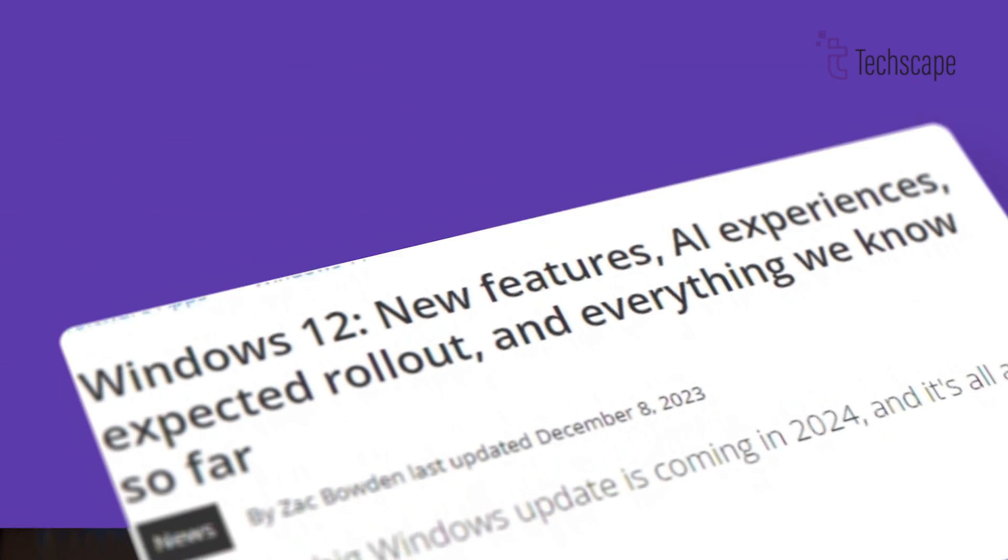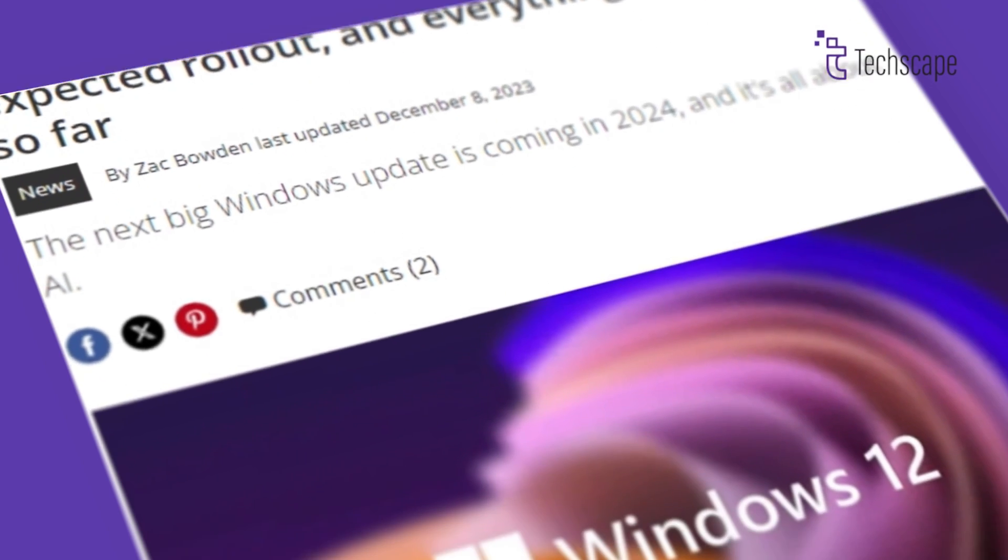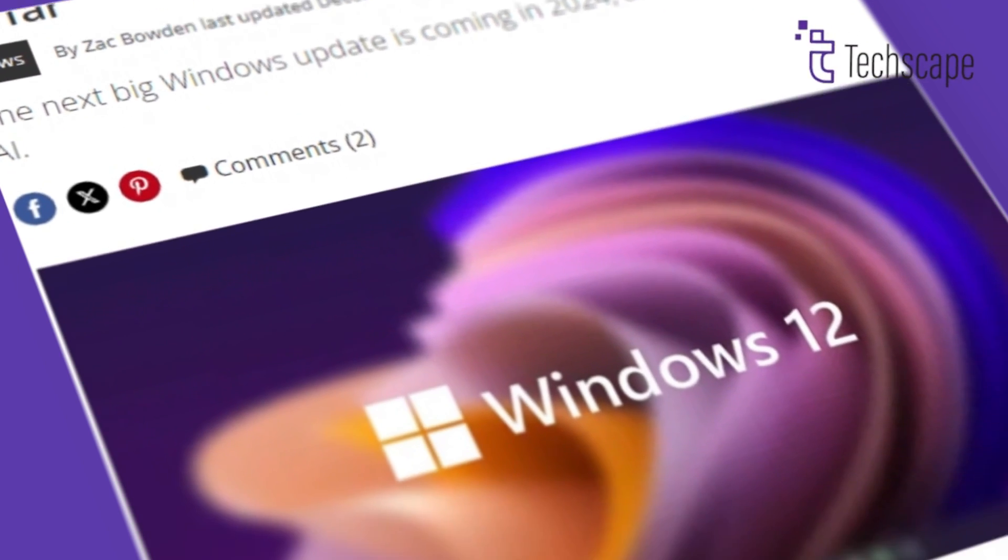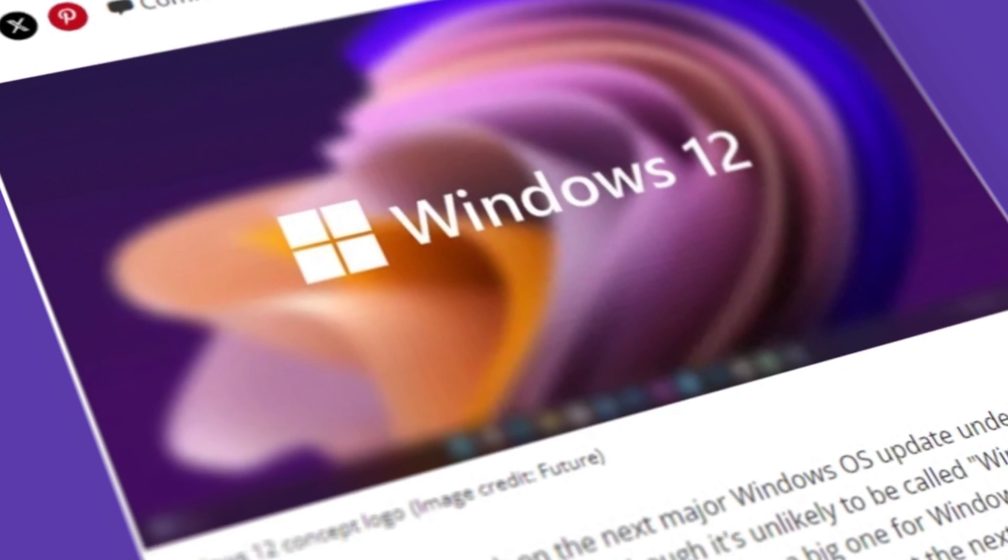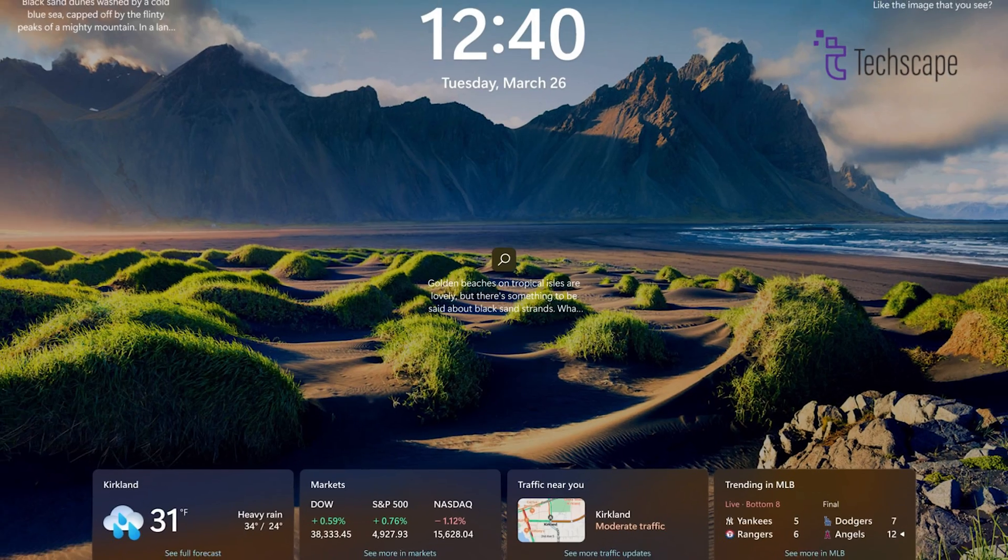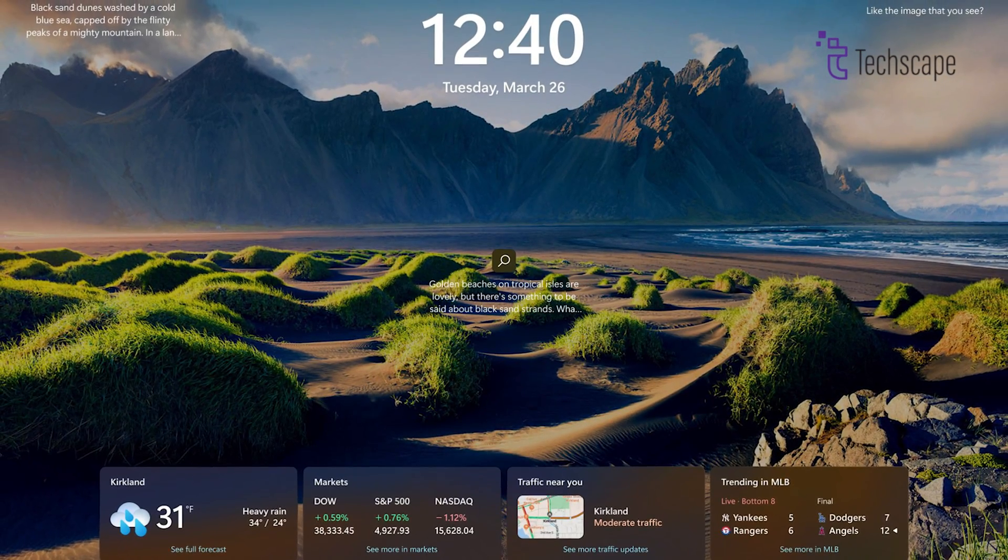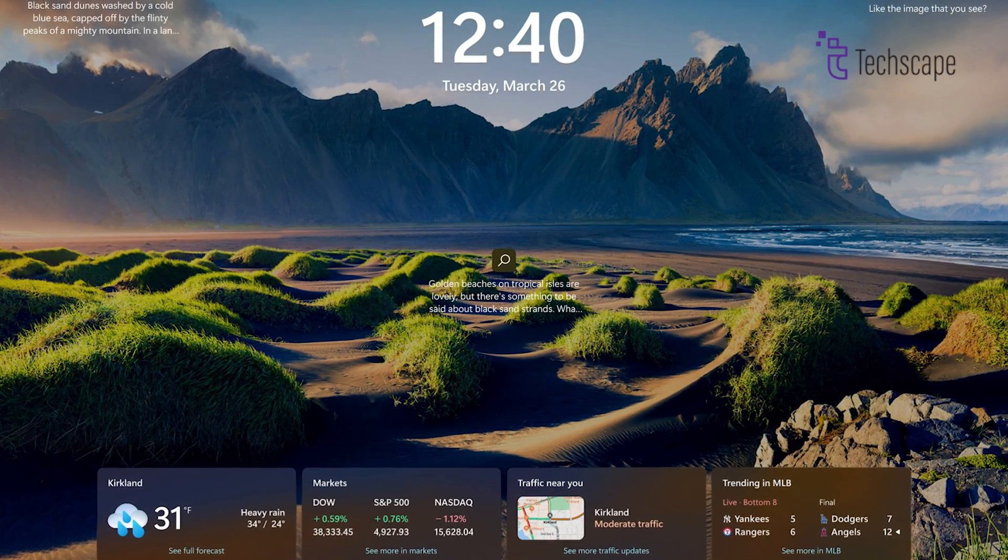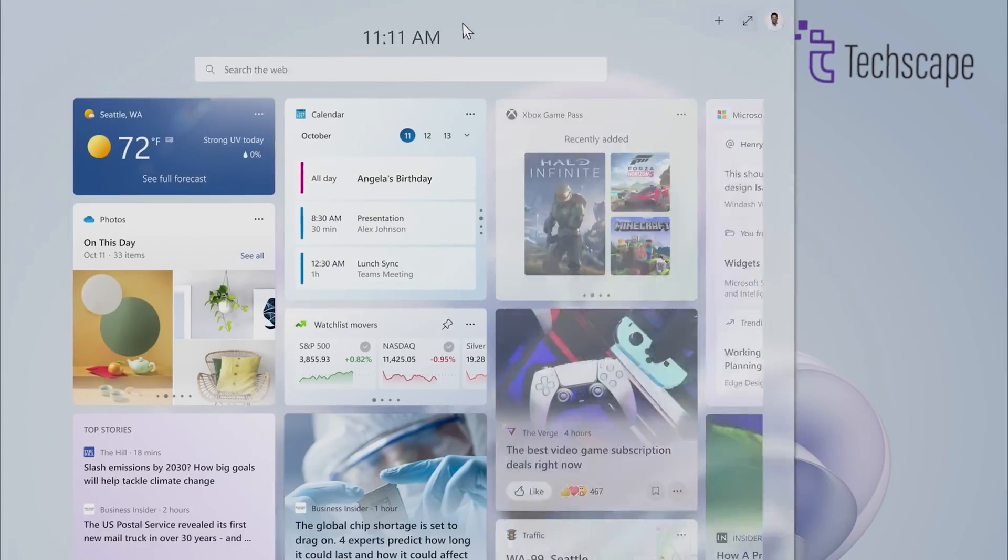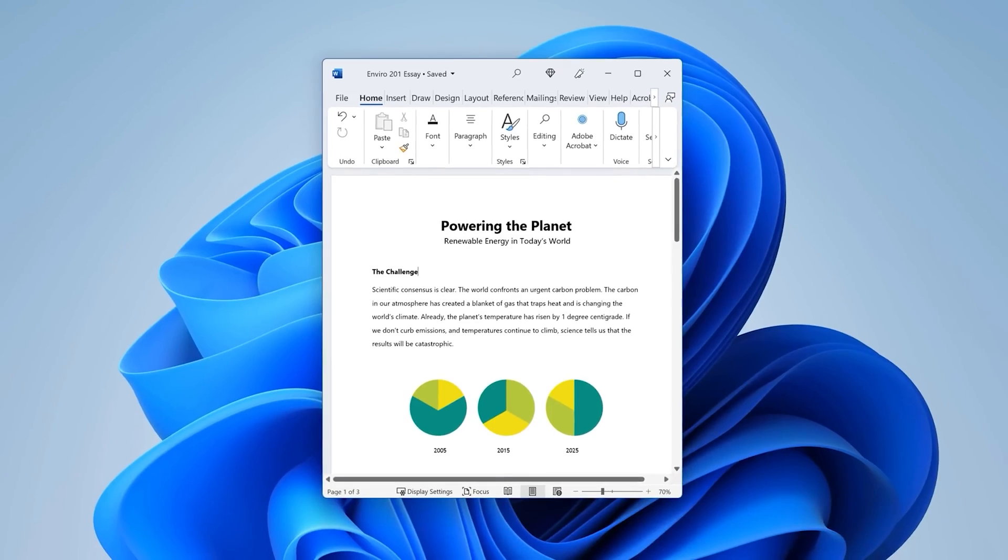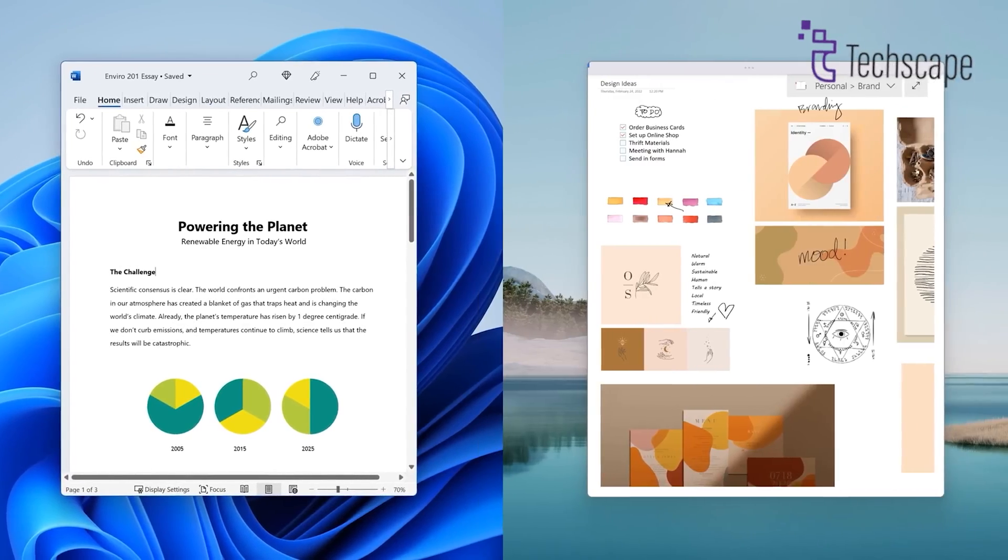Moreover, reports from Windows Central shed light on potential UI changes brewing for Windows 12. These purported plans include a revamped lock screen and notification center, aiming to create a more cohesive interface across Microsoft's product line.